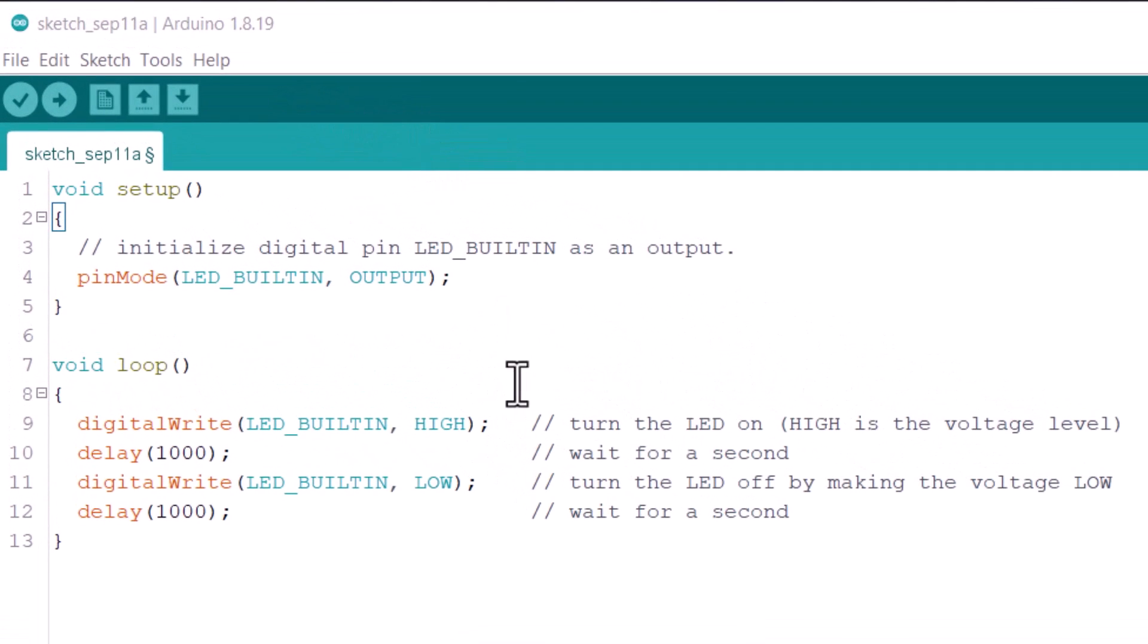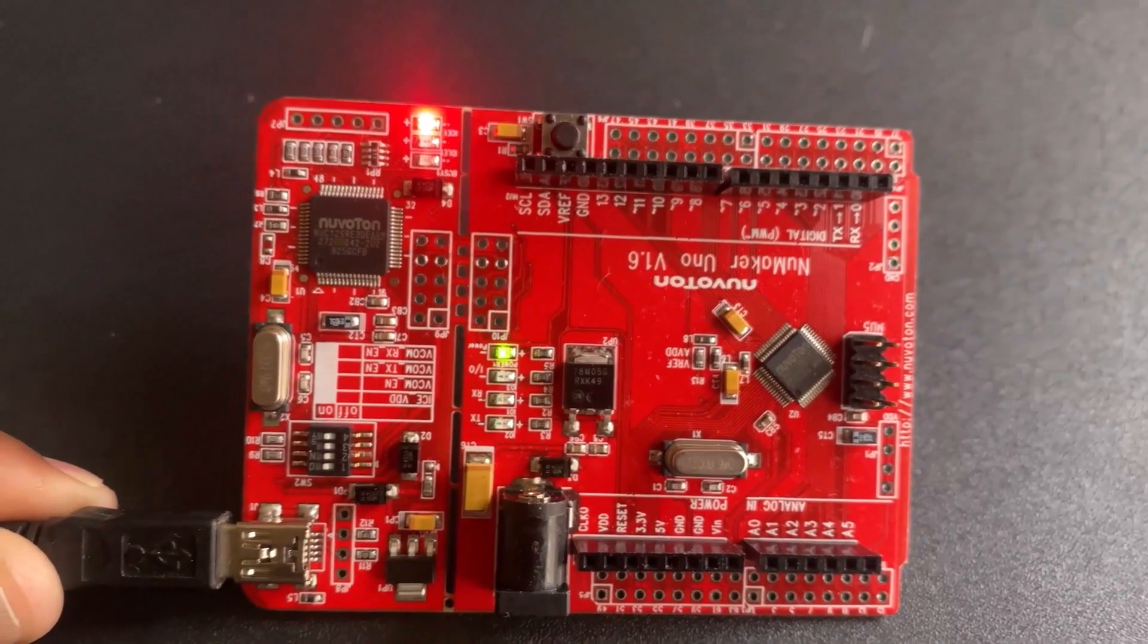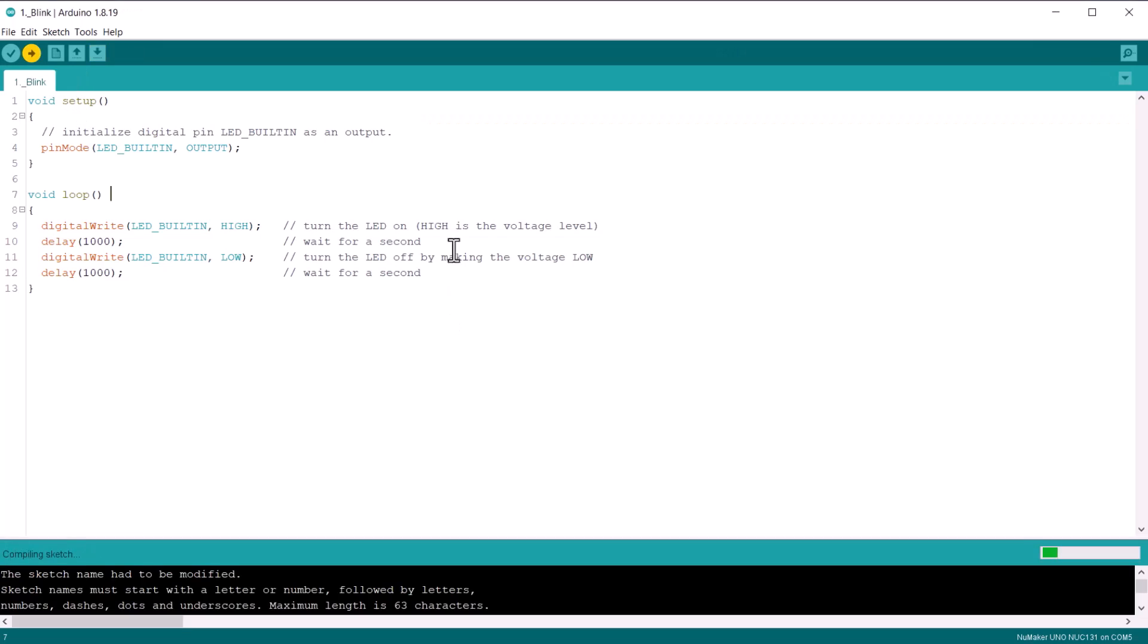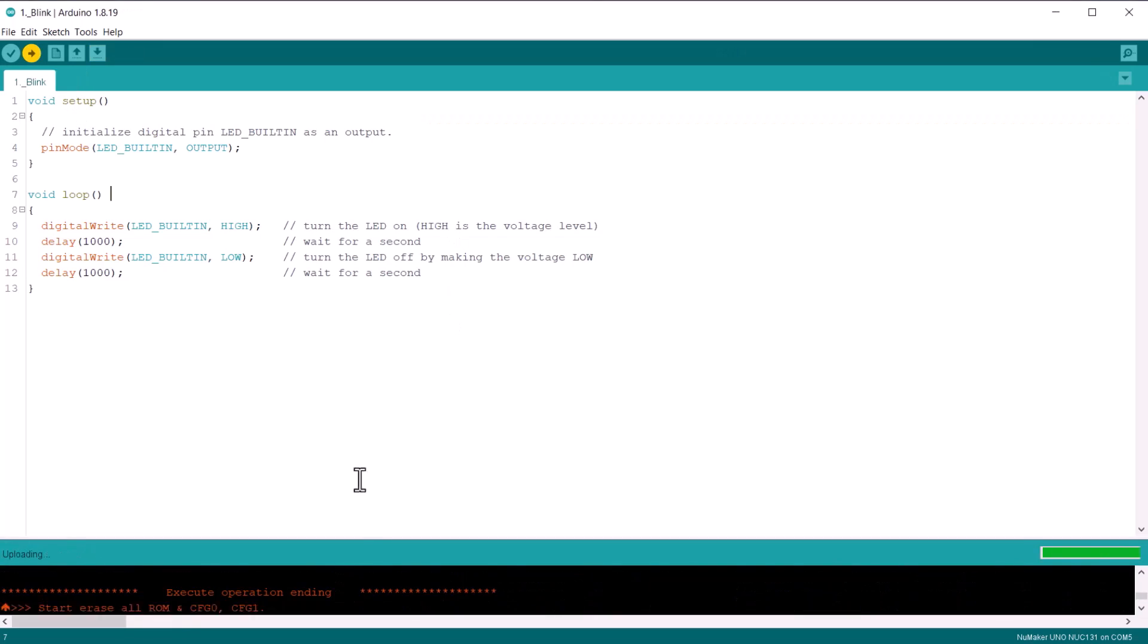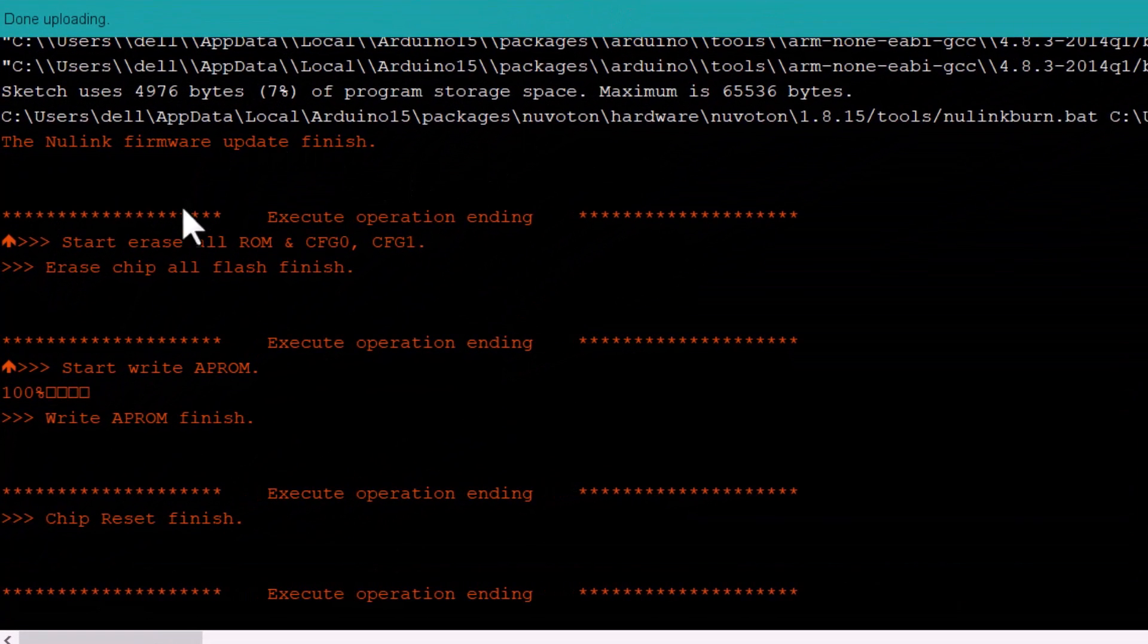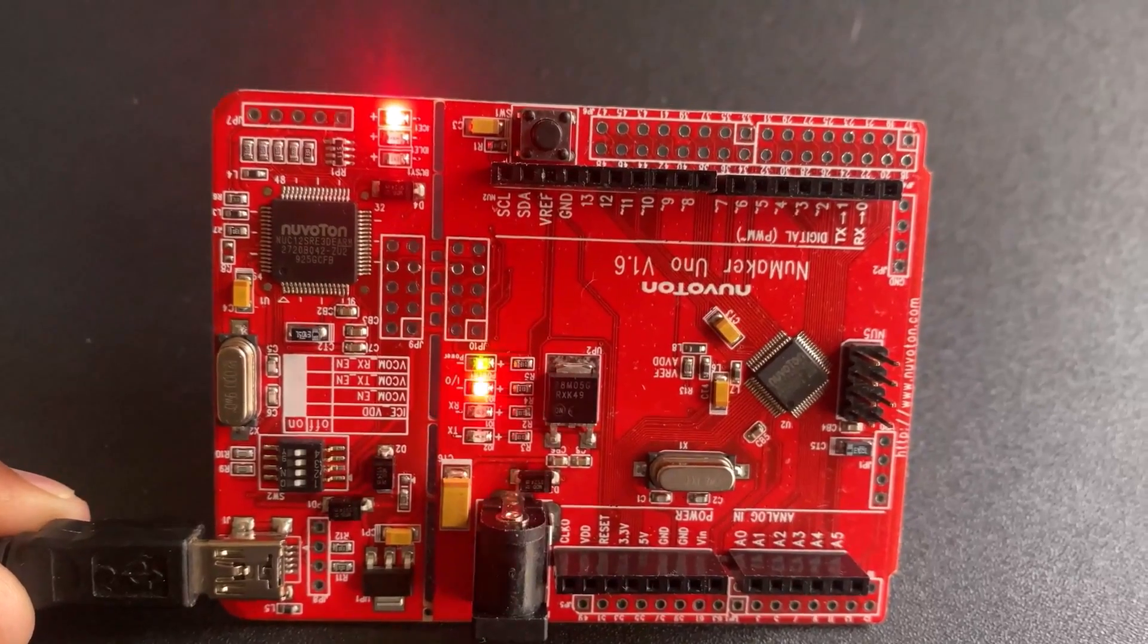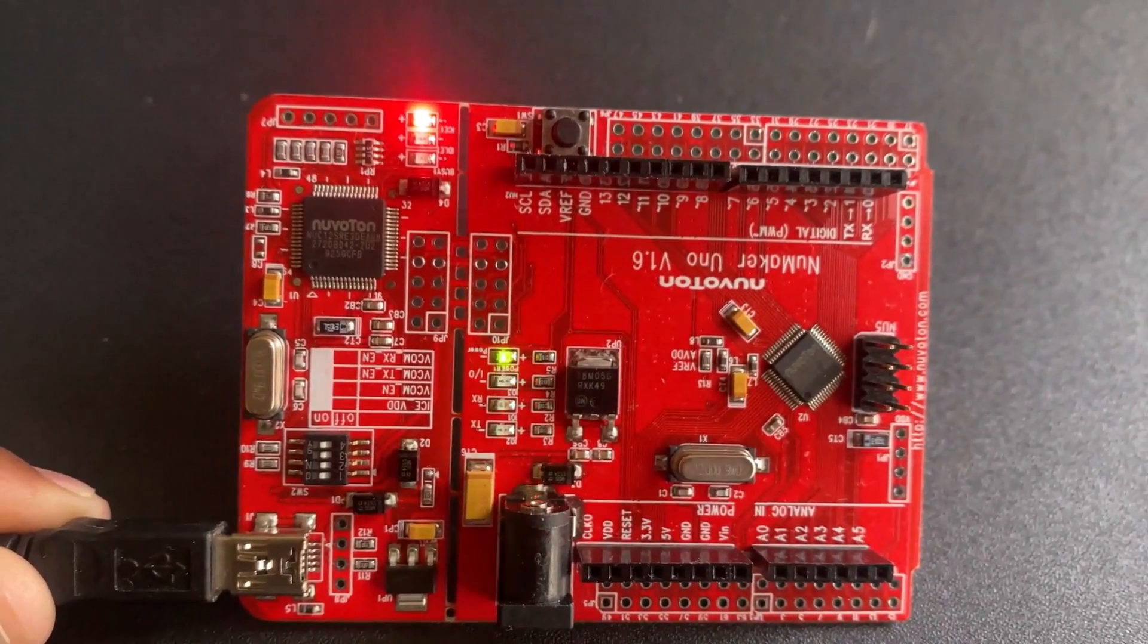So the first program that we will use here is the blinking of LED. The onboard LED on the board is connected to pin 13 of this board with a pull-up resistor. Copy the following code and upload it to the board. While uploading the code, the cell window will show you the following message. If you got this message, it means the code has been uploaded to your Numaker Uno board via Arduino IDE. The onboard LED on the board will blink after the interval of every 1 second.